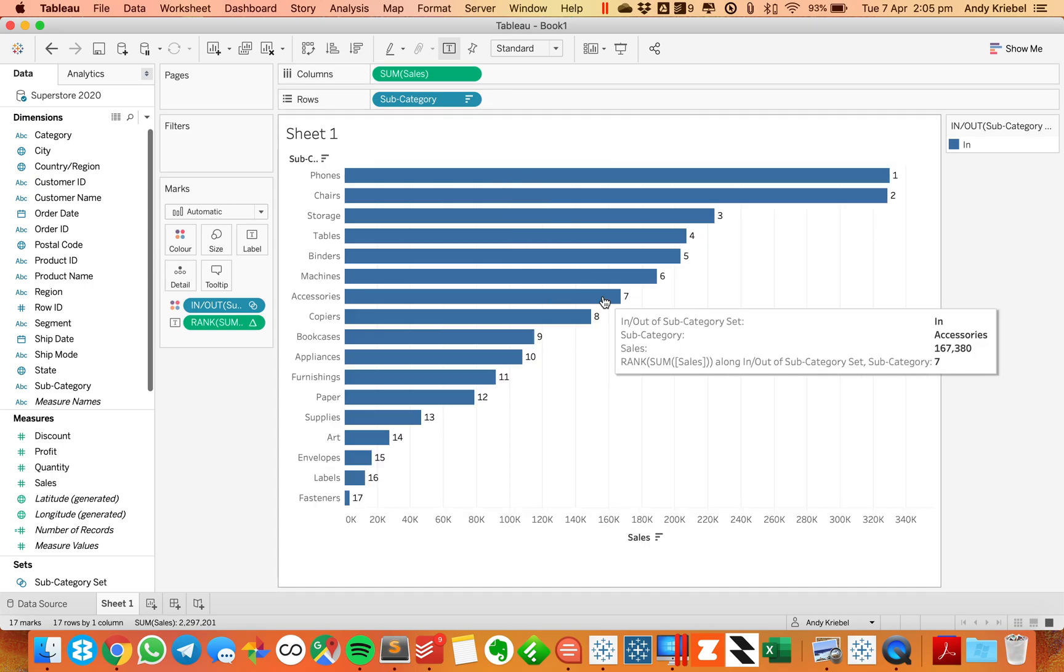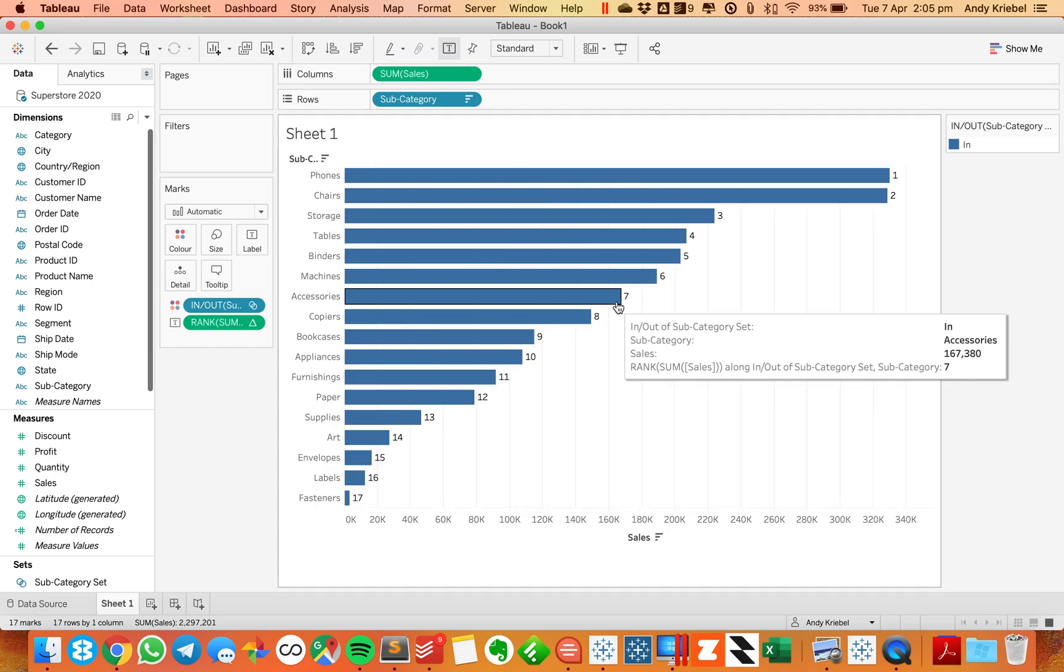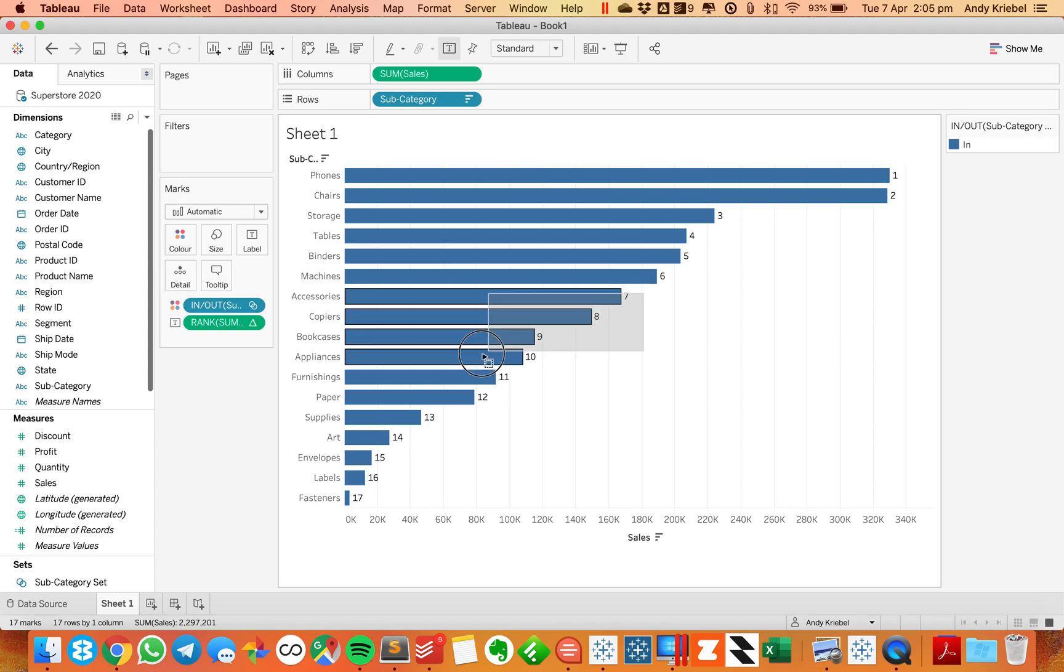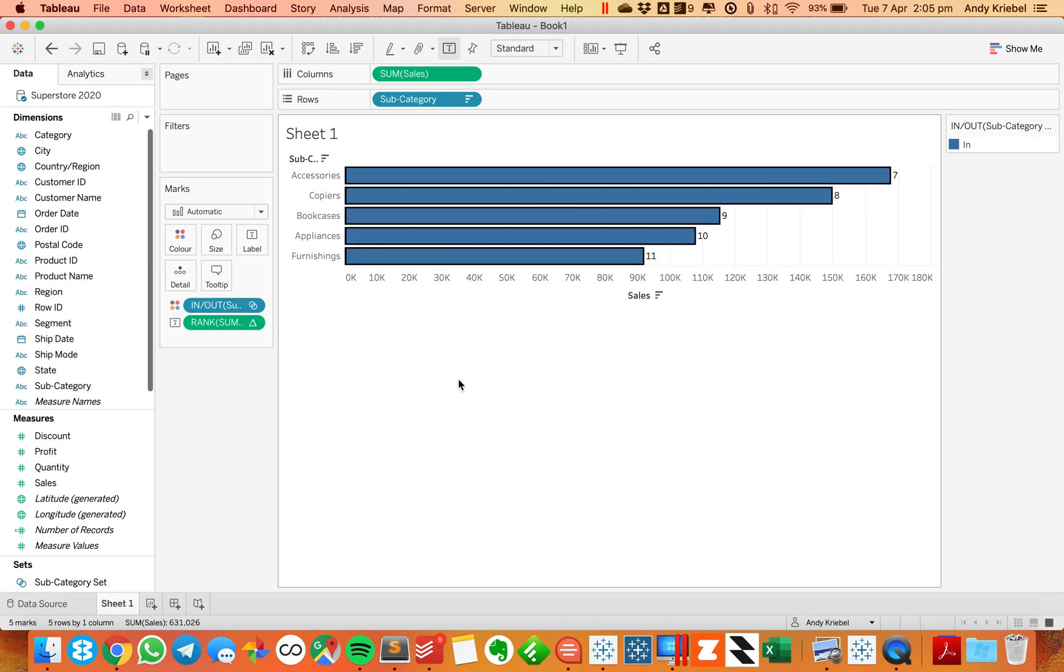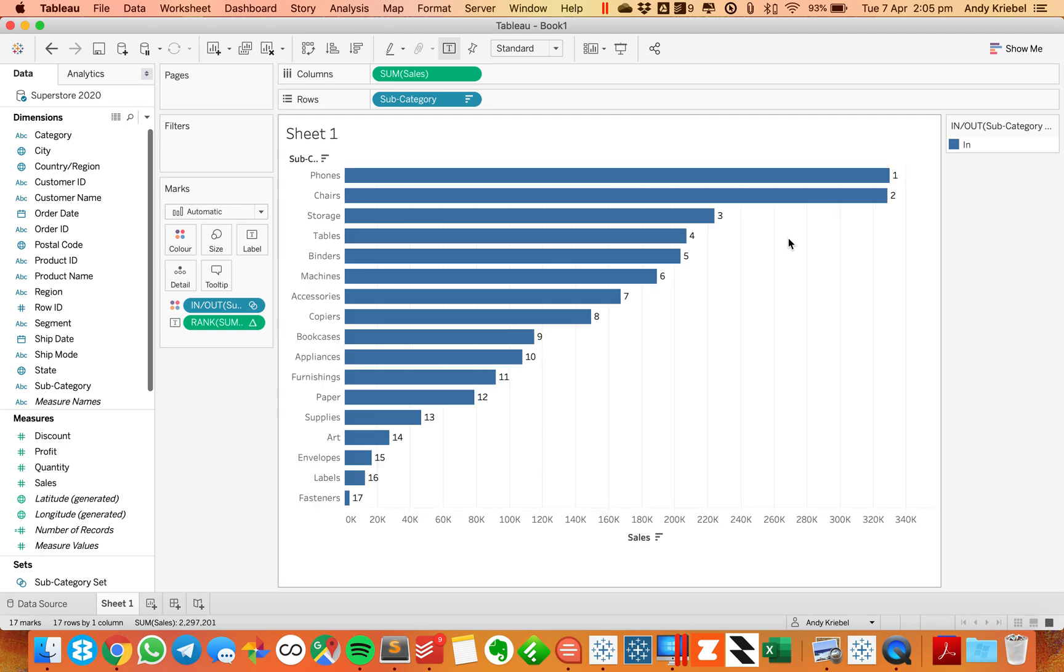Now, if I pick multiple ones, let's say I pick like a few of them, you'll see it still maintains the rank of those few. So we're doing that through that trick of showing and hiding the values in the set.